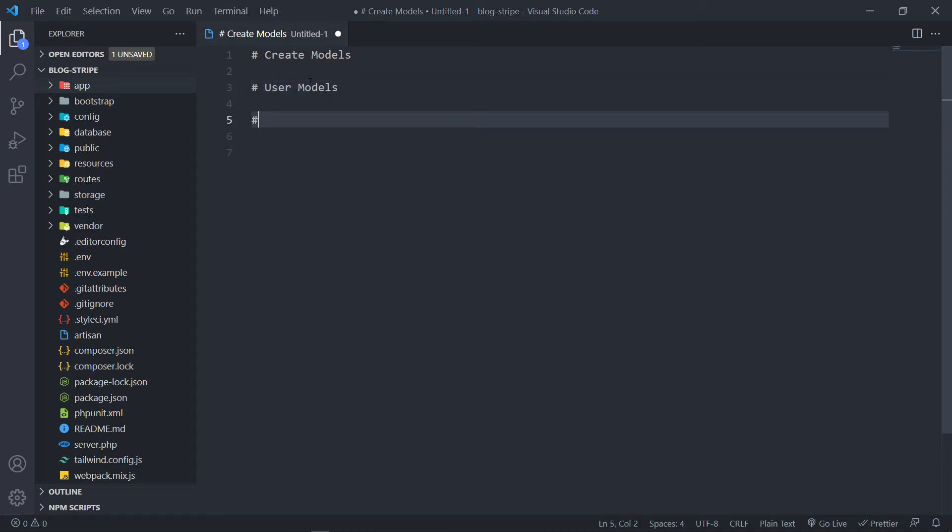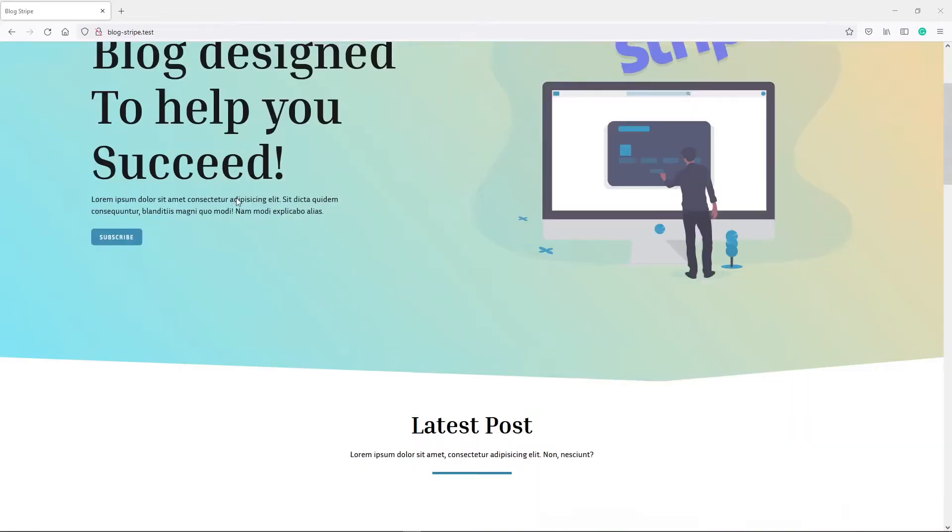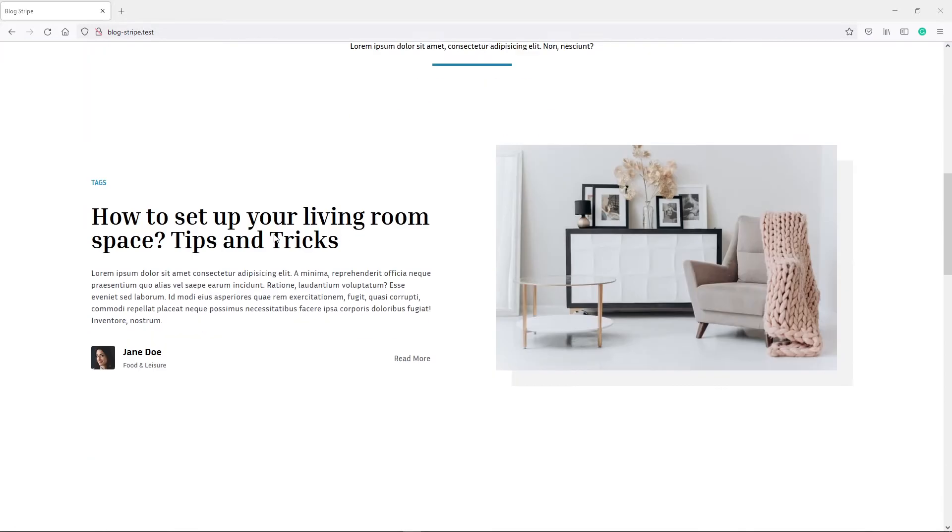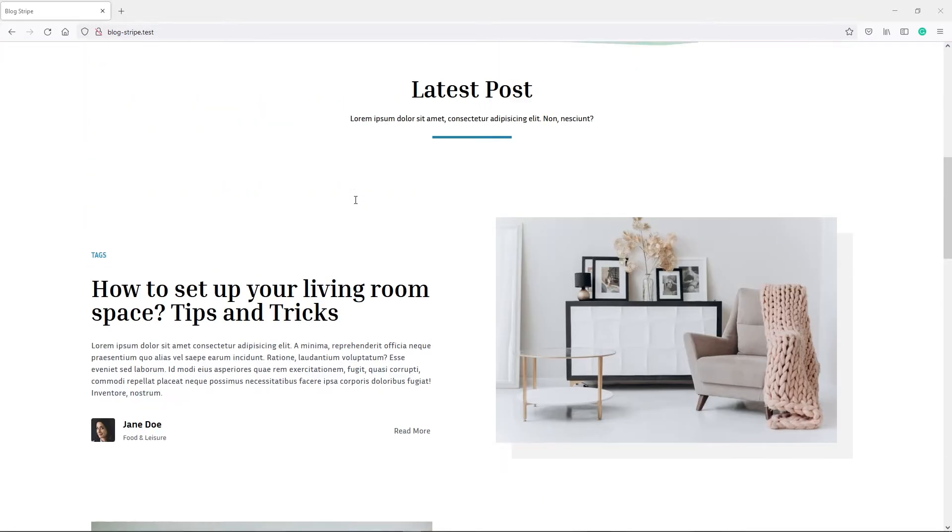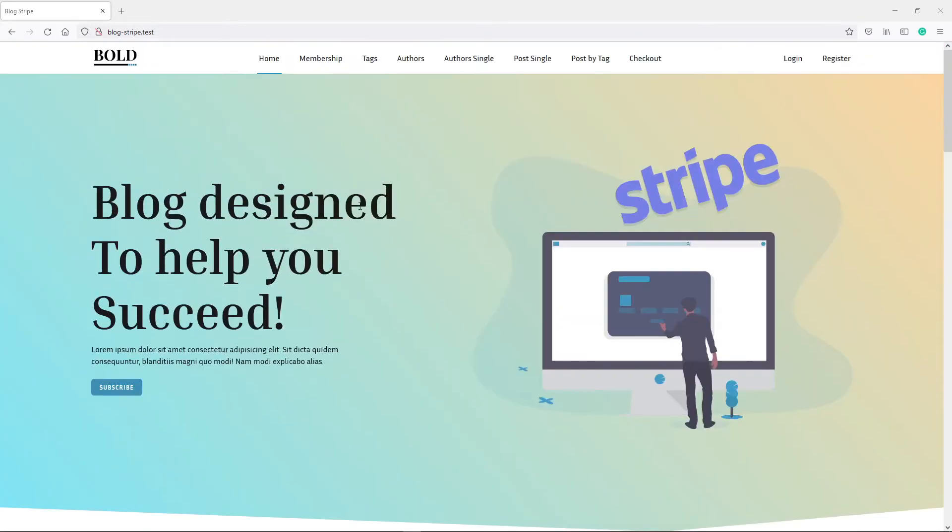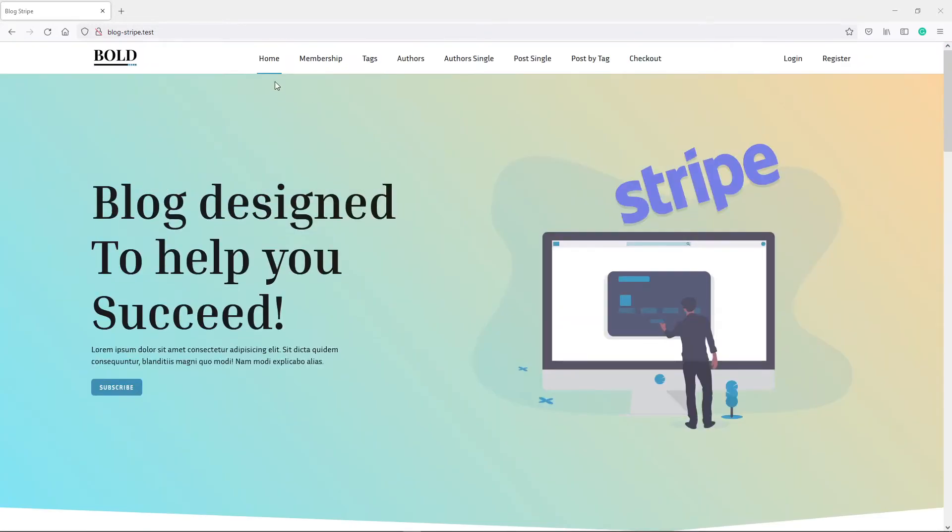The next one that we're going to need, we're going to need a post model. Otherwise we obviously cannot create any post.